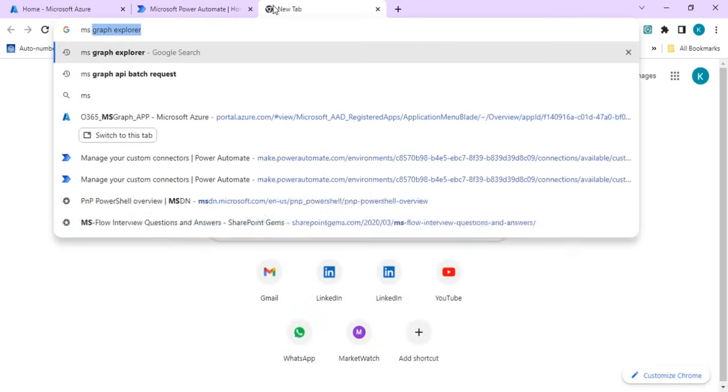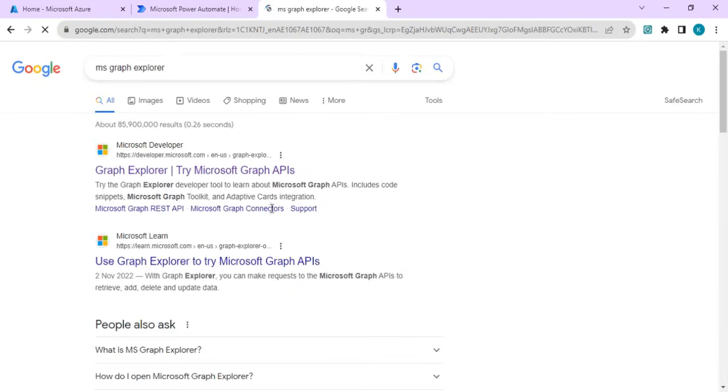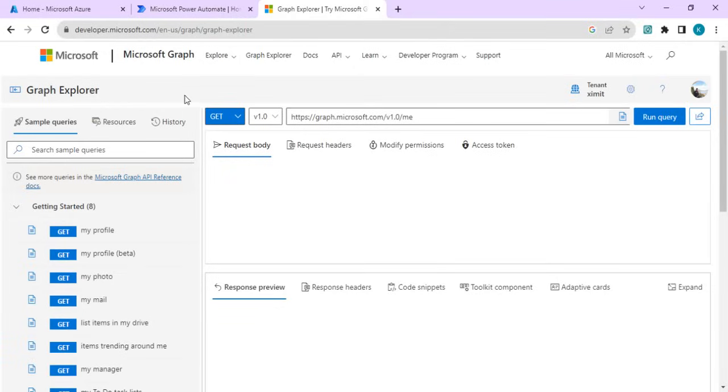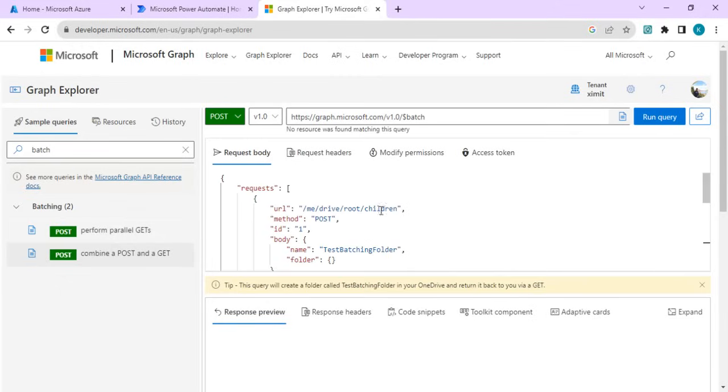First of all, I'll just open MS Graph Explorer so that I can explain what we are intended to do. I opened it and in search I would search for batch operation, so I'll click on this combine of post and get request.